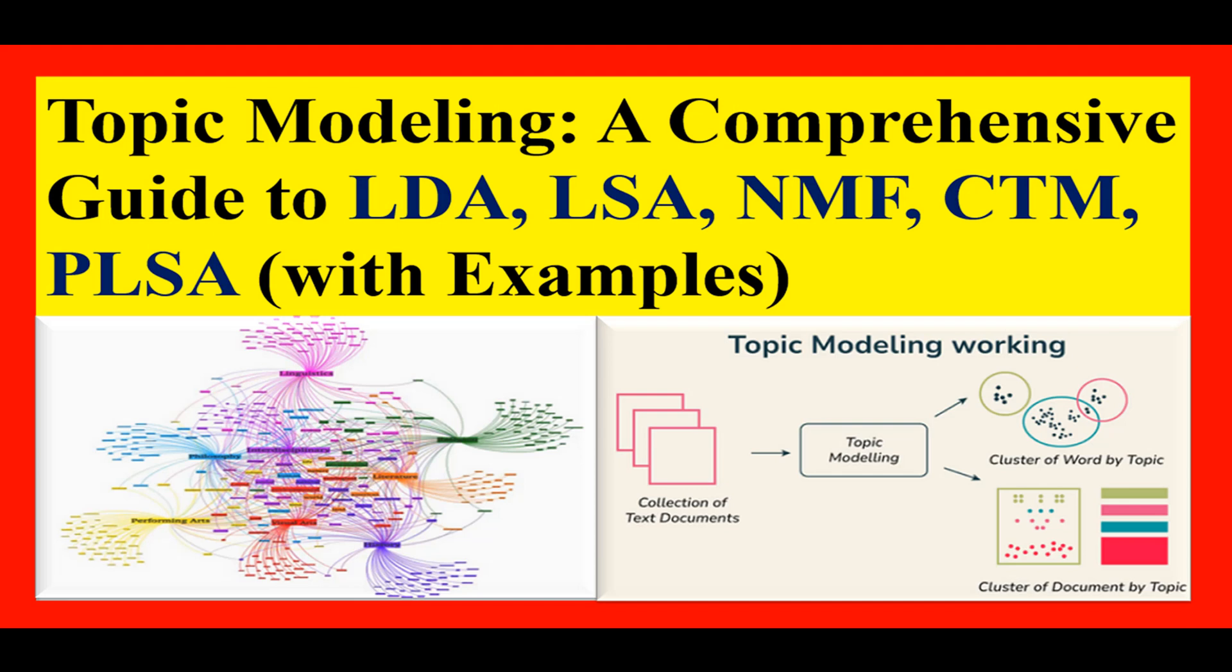Welcome to this complete walkthrough of topic modeling from articles using natural language processing. In this session, we'll build a robust pipeline using Python and Collab that takes us from raw, unstructured text to clear, meaningful topics.